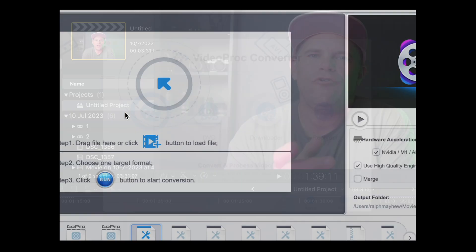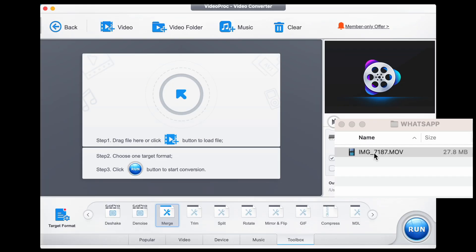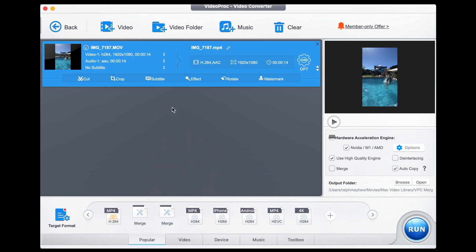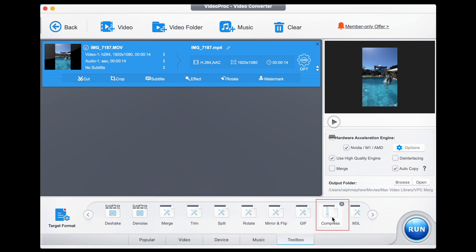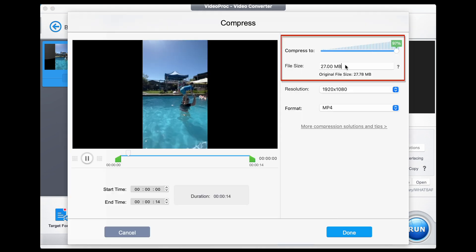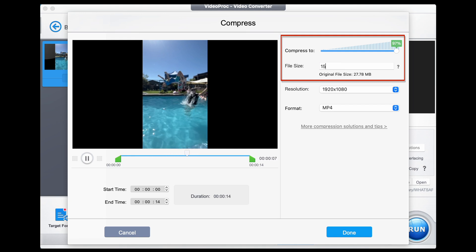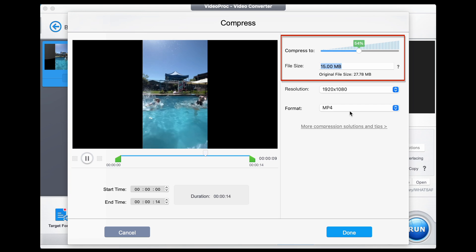Open up Video Proc Converter and start by opening the video option. The first thing we need to do is drag in our video — there is our video, there he is in all his glory. We then go down to the toolbox menu and double click on Compress, then select what file size we want. We're allowed 16 meg, so I'm going to go for 15 just to be sure.